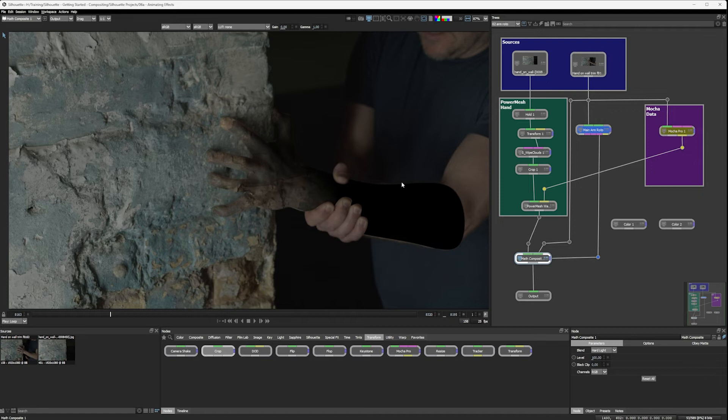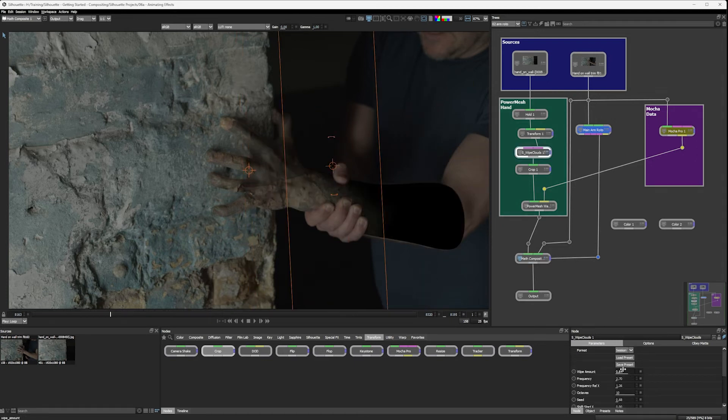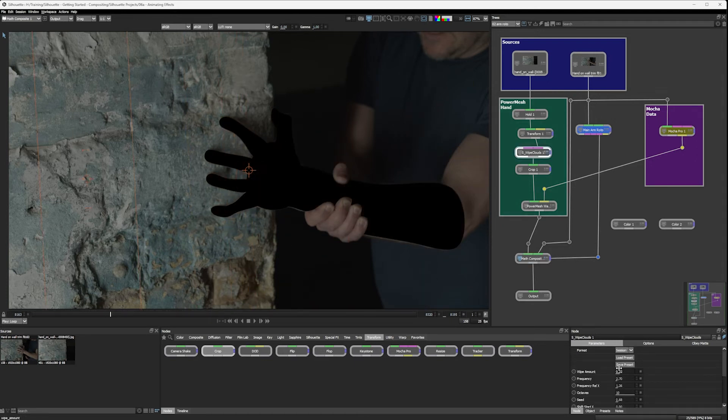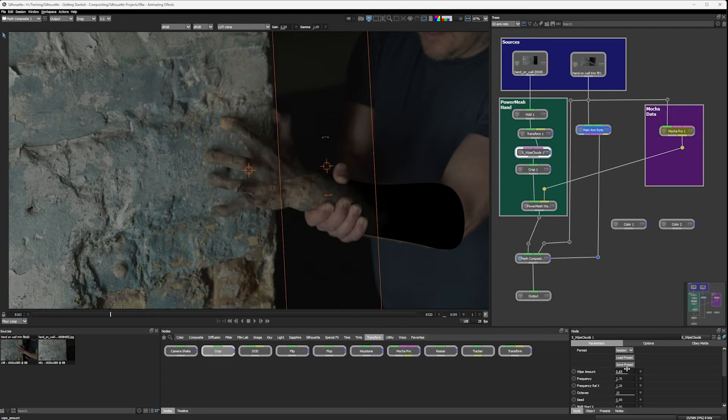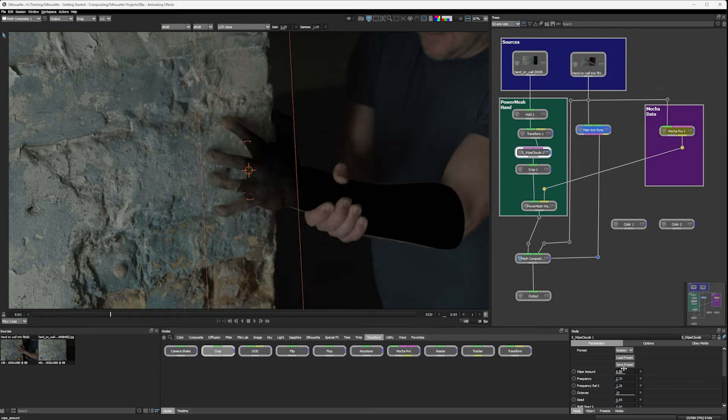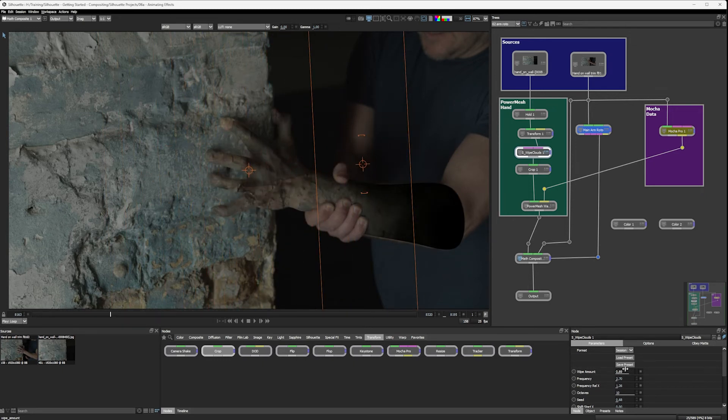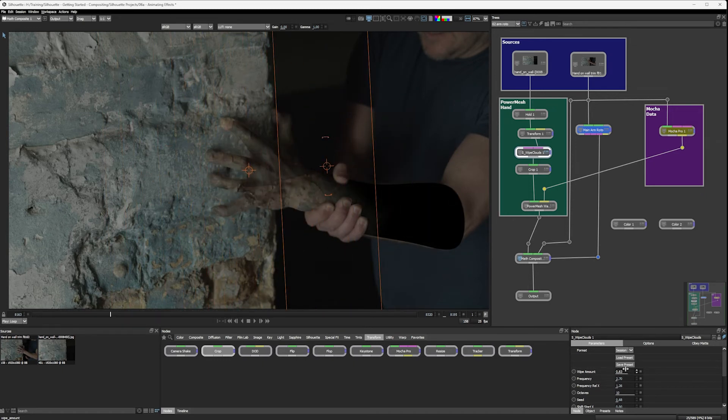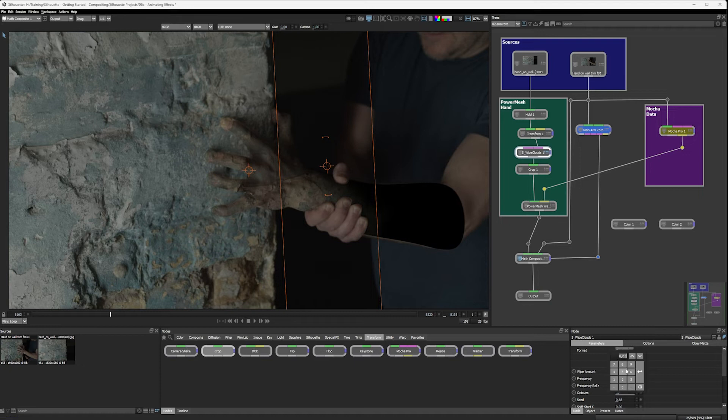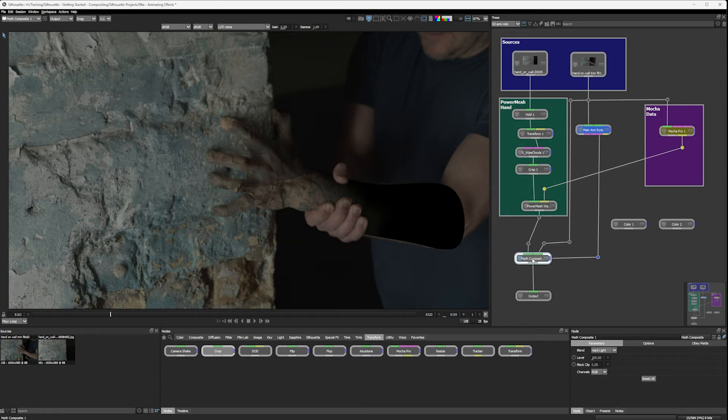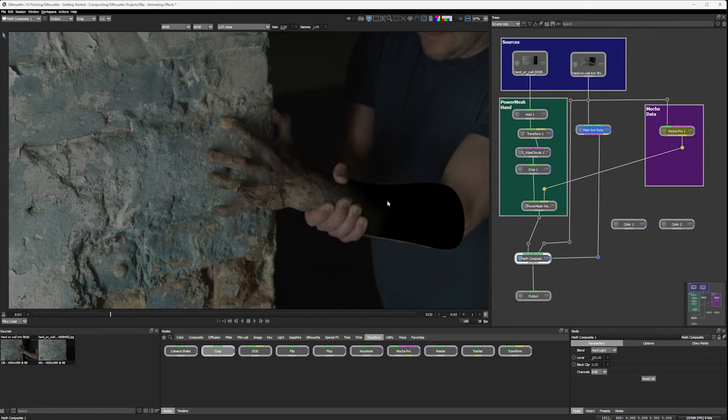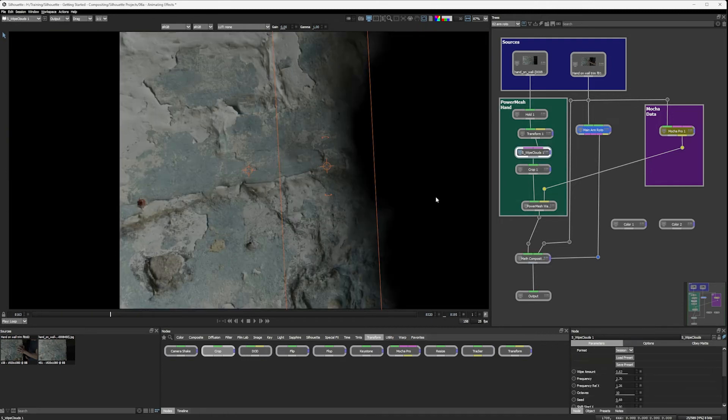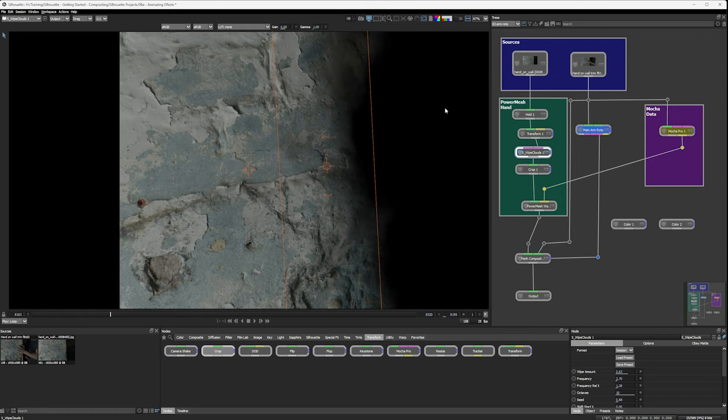We know something's coming through. Because I can come in and I can change the wipe amount of my clouds here. Let's bring that around about there. And that's taking it into the math composite node, which is set to hard light, right? And one of the consequences of the hard light blend mode is whenever it sees something black, it's going to take it black there.